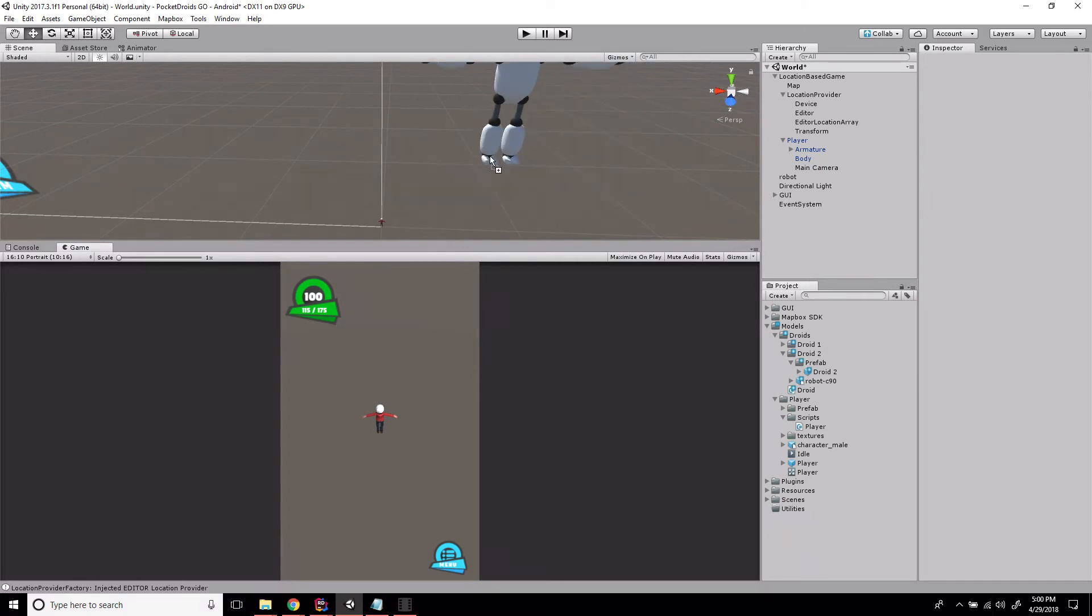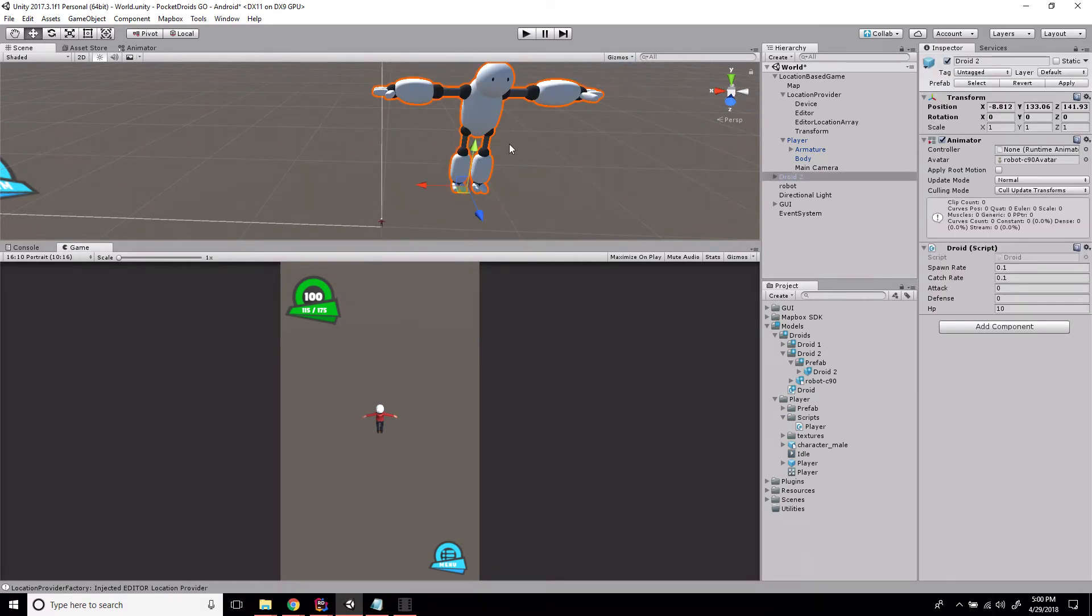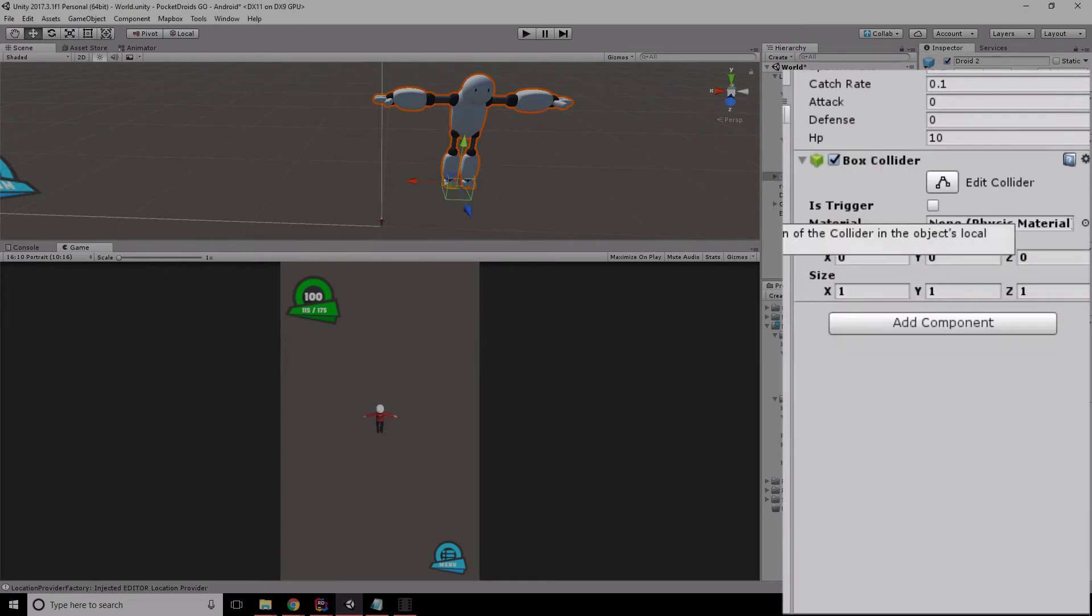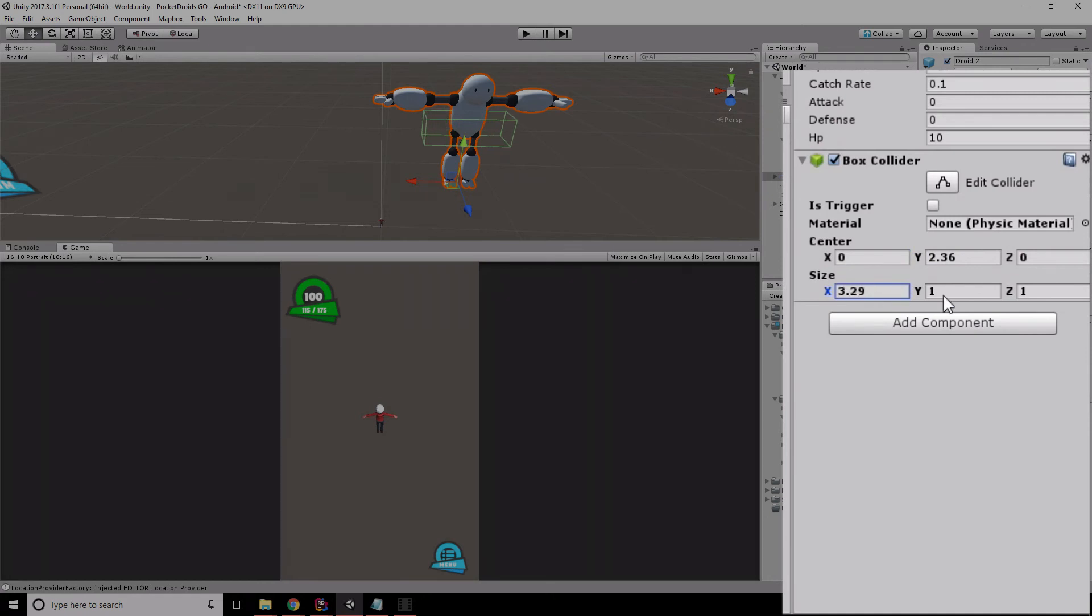Now we'll drag Droid 2 out here and do the same thing. Let's add Component > Box Collider. We're going to bring the box collider's center more towards the middle and then expand that just a bit - that will be about where his arms are when he's animated.